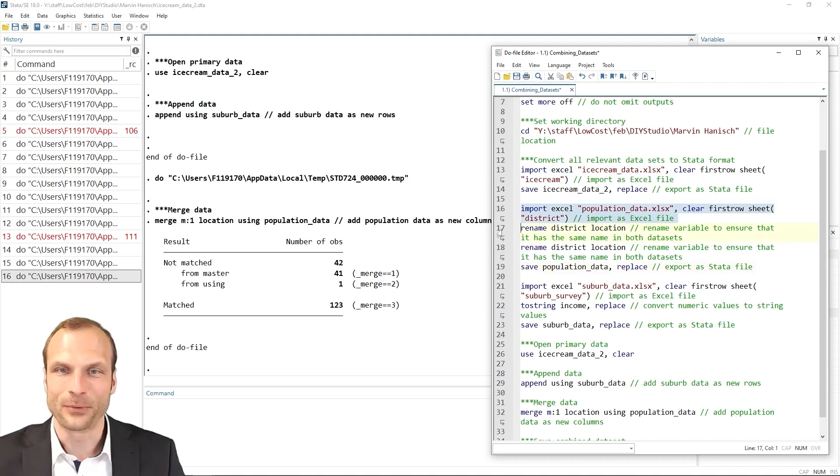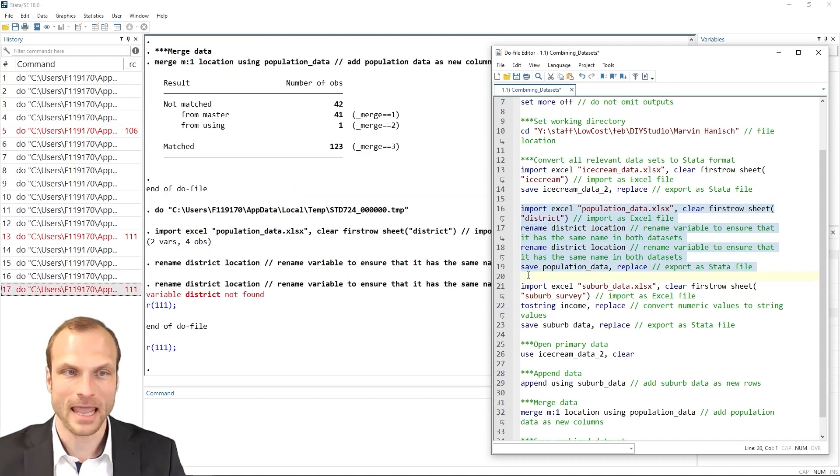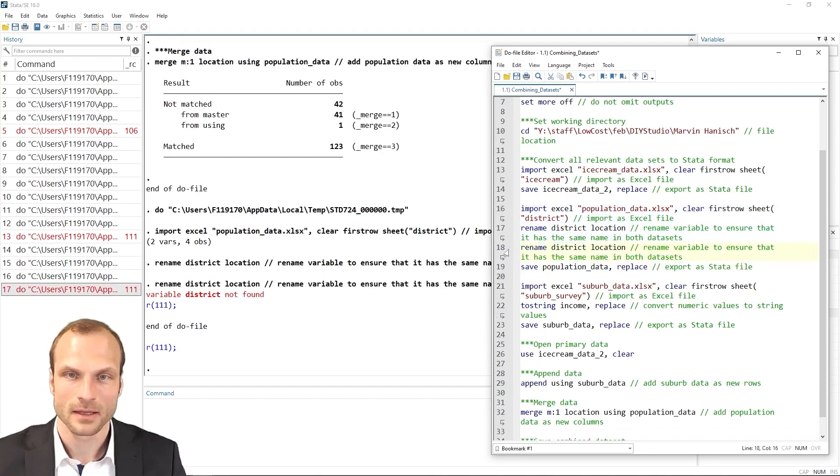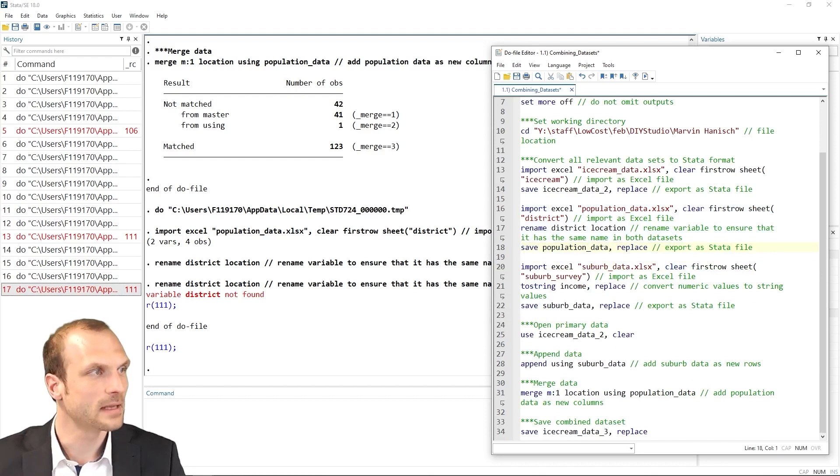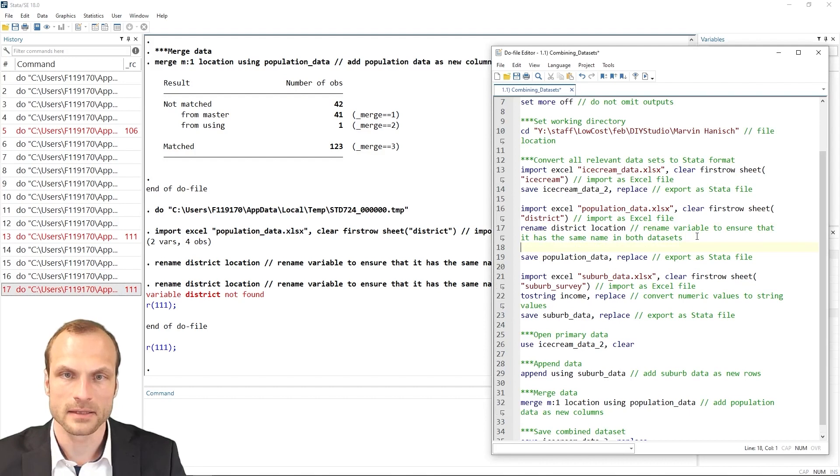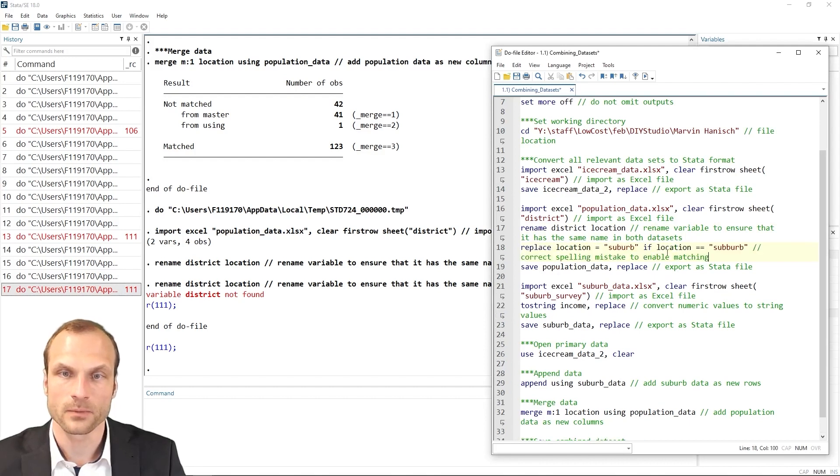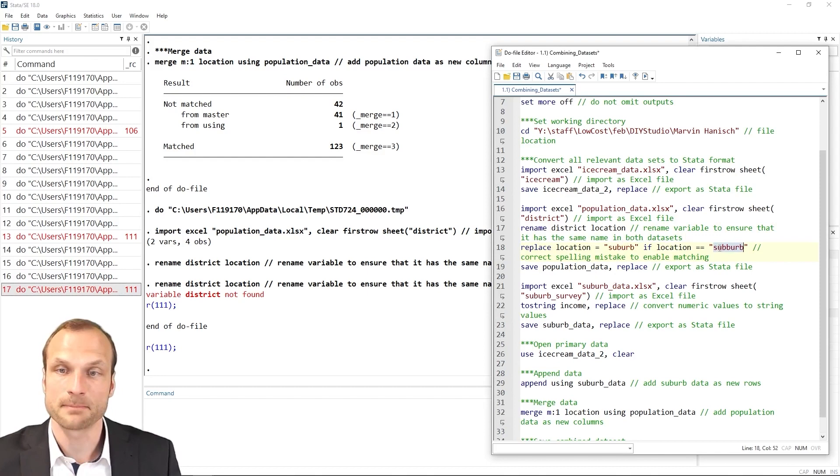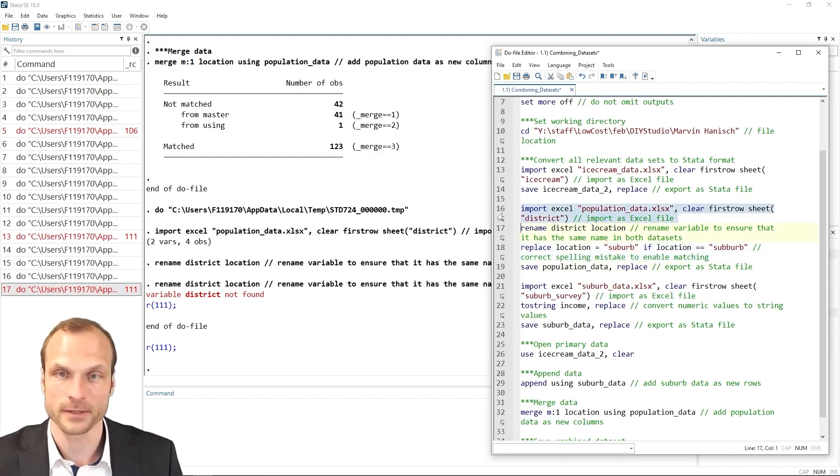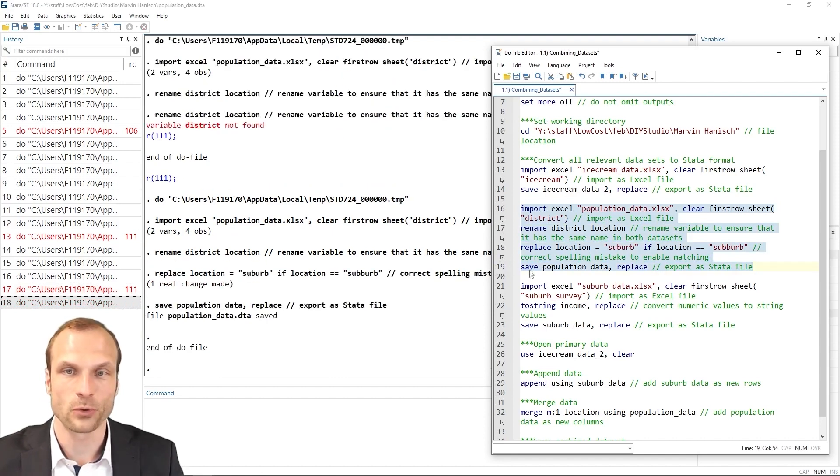I import this spreadsheet again. And then I can now—so I shouldn't rename it again. Sorry, that was my bad, but I should replace the location here with the term suburb if the location is misspelled with two Bs. So this command should do the trick.